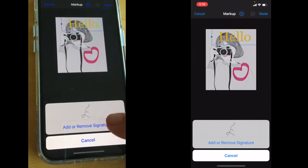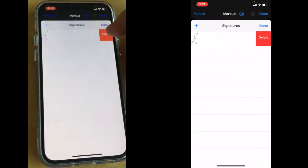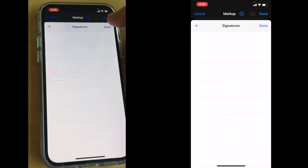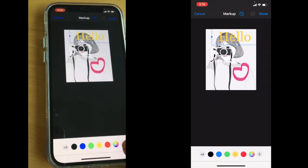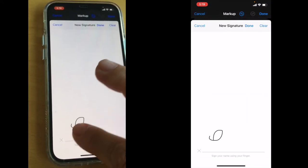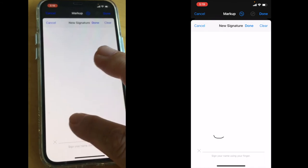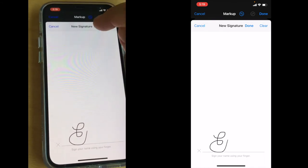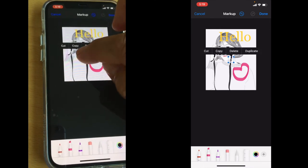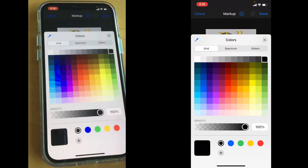Another thing you can add is a signature. If you do not like the signature you used in a previous editing, you can delete it and add a new one. If you do not like it you can clear it and try again, then press done. It appears here in the middle — you can make it bigger and place it wherever you like, and again change the color.